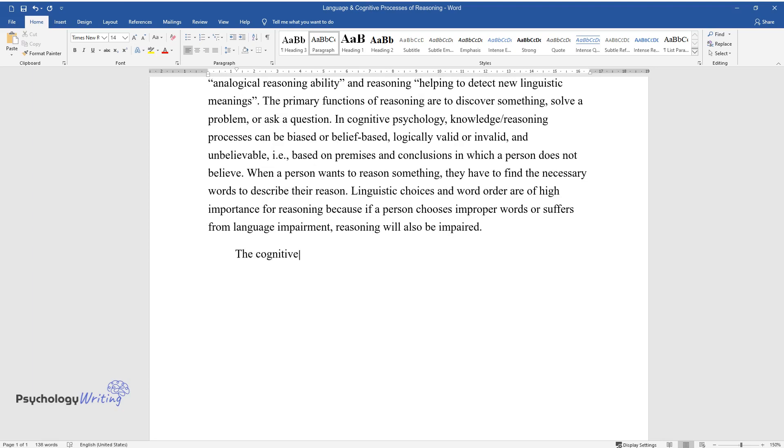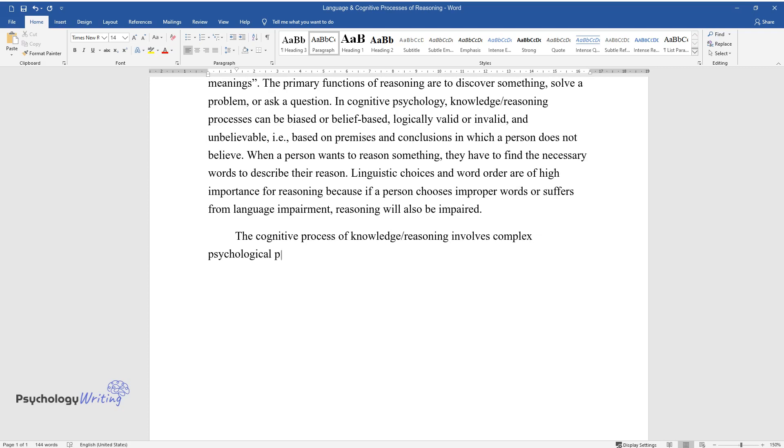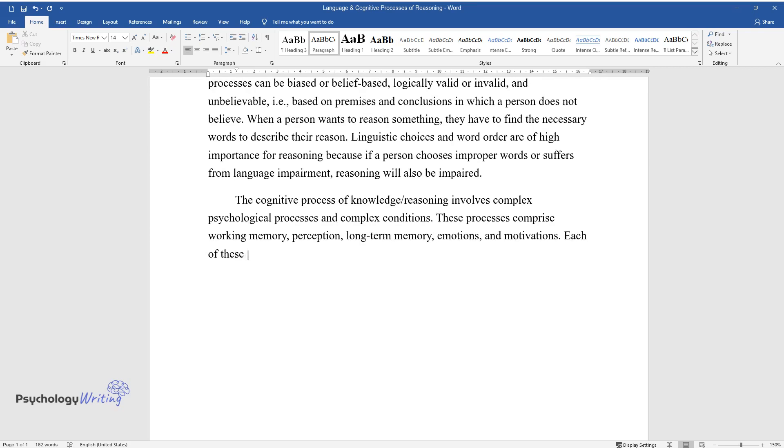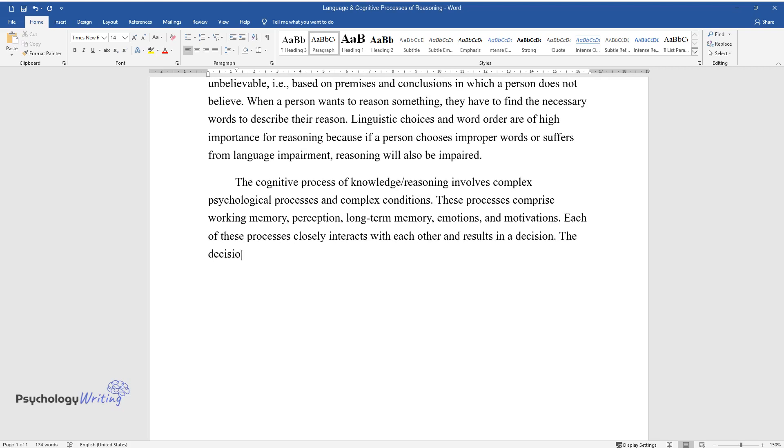The cognitive process of knowledge/reasoning involves complex psychological processes and complex conditions. These processes comprise working memory, perception, long-term memory, emotions, and motivations. Each of these processes closely interacts with each other and results in a decision.